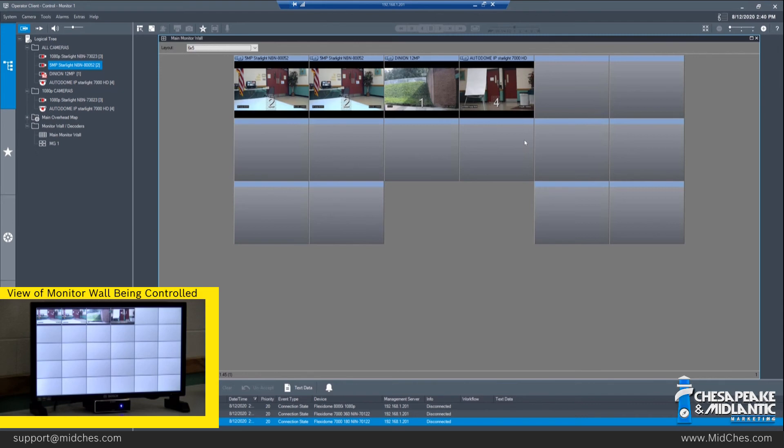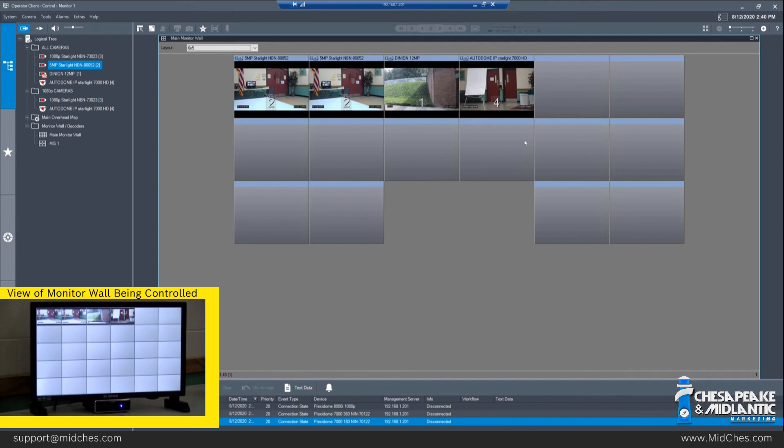If an operator has the need to control cameras, view 360s or 180s, a workstation would be required. 360 and 180 degree cameras cannot be displayed properly on a decoder as the dewarping occurs in the Operator Client software and not on the camera. So, if you drag a panoramic camera into an open pane, you will have a distorted image that is more than likely not usable.